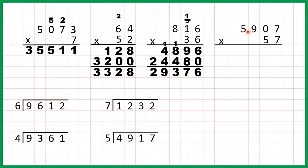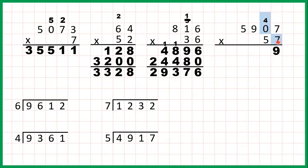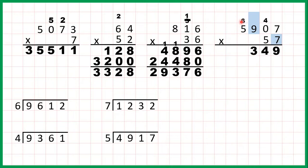Now 5,907 times 57. We start by multiplying 7 times 7 which is 49, so 4, 9. On to our next digit: 0 times 7 is 0. Then 9 times 7 is 63, so that's 6, 3 with the 6 above the next digit that we're going to multiply. So now 5 times 7 is 35, and 35 plus 6 is 41.